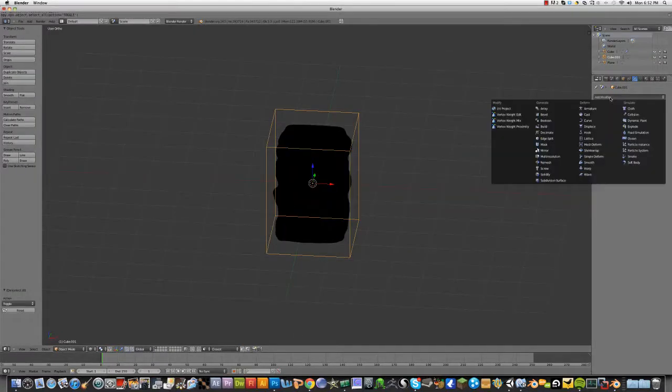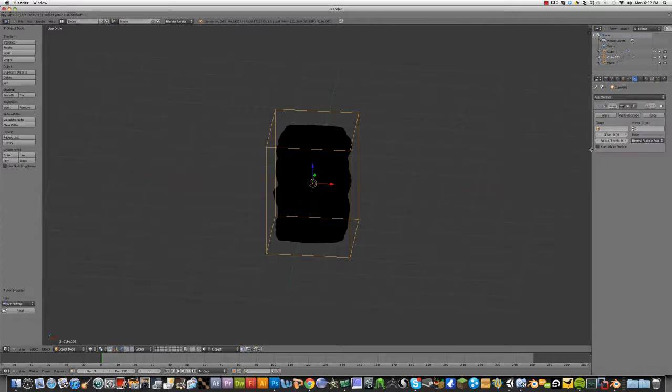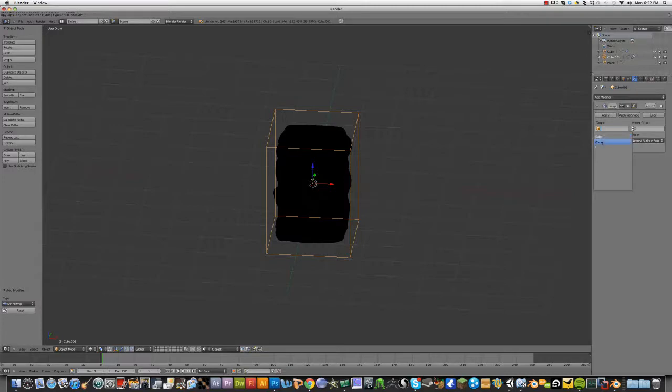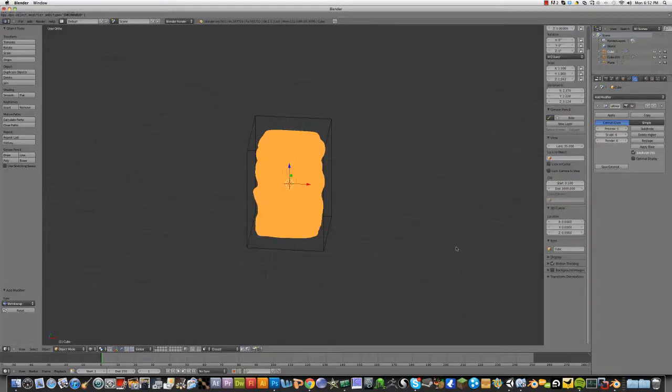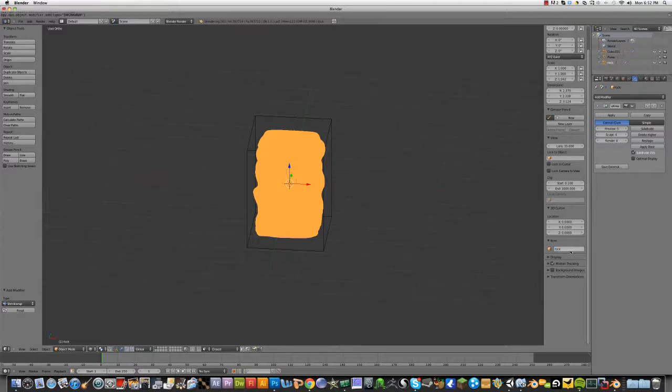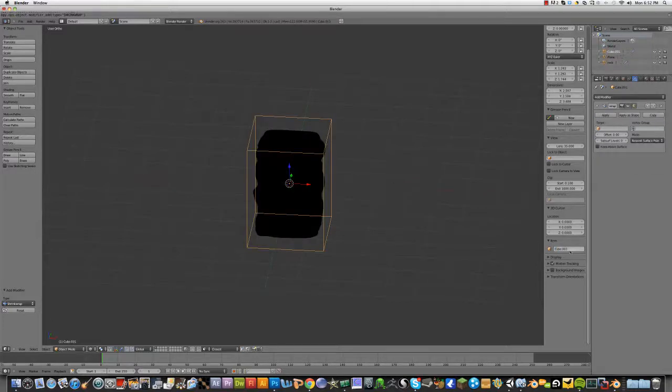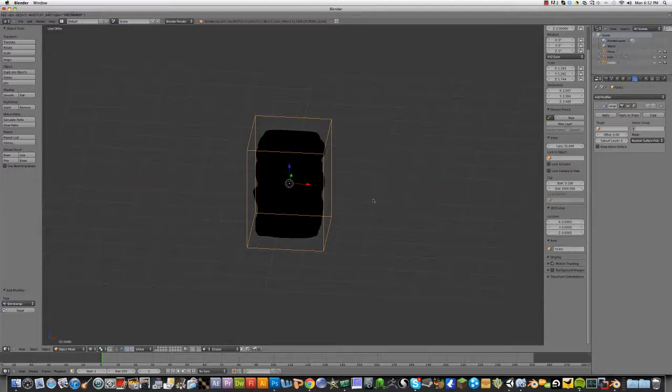So, now we're going to add a modifier and we're going to go shrink wrap. Target will be the plane. First of all, name is rock. And this one will be rock low.